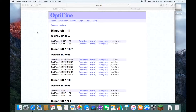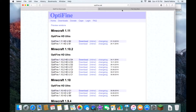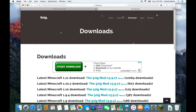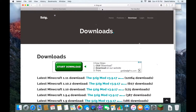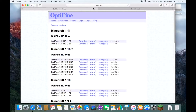Hey, what is up guys, it's David here from David's Tutorials. Today I'm going to be showing you how to install the 5zig mod for Minecraft 1.8.8. It's not specifically 1.8.8, but that's the version I'm going to be using — it works the same exact way with all versions. This is for Mac OS X.